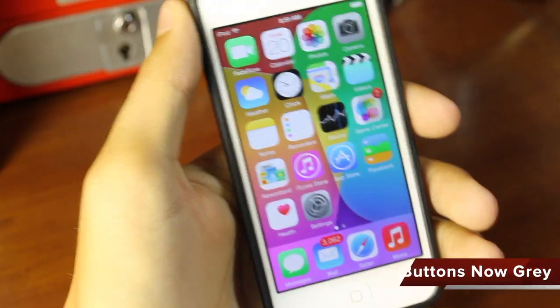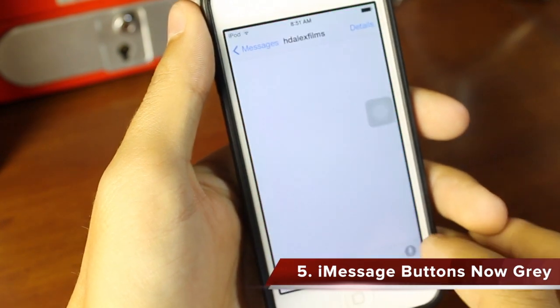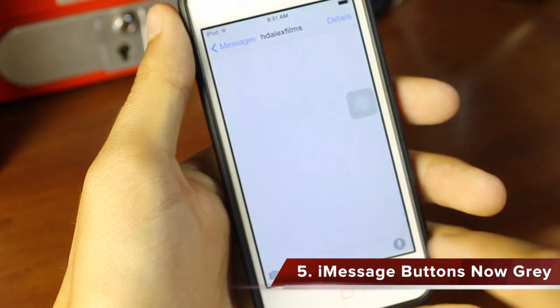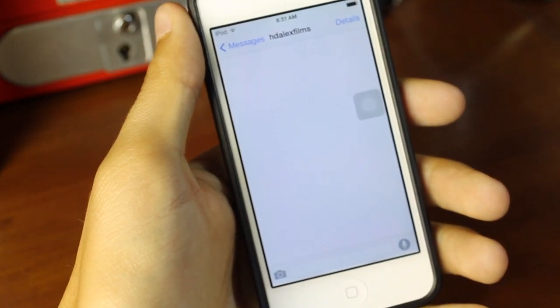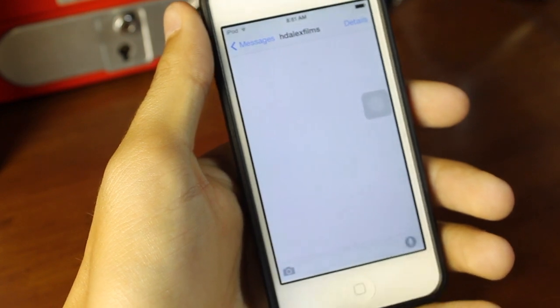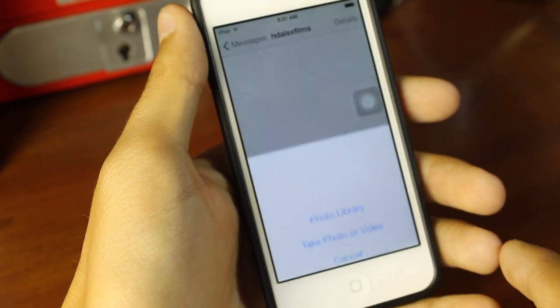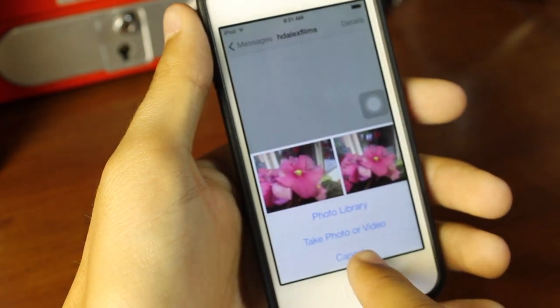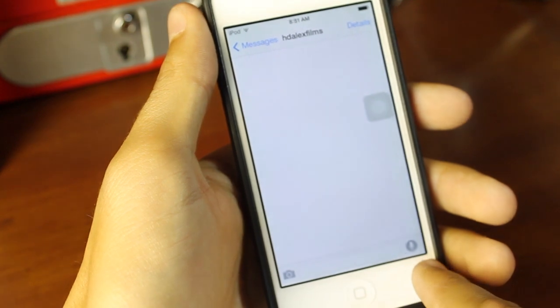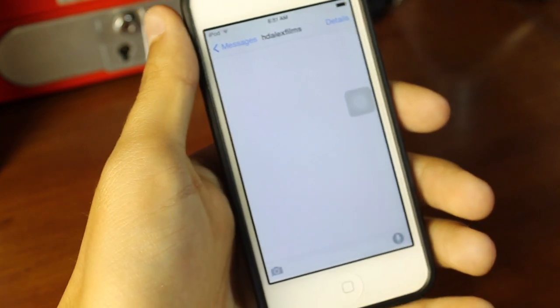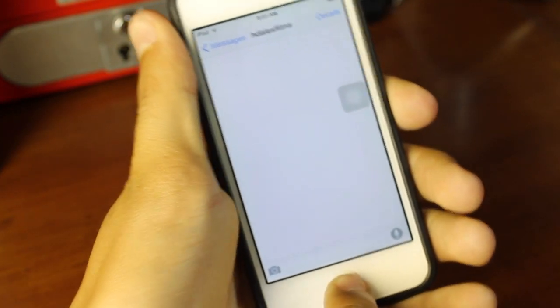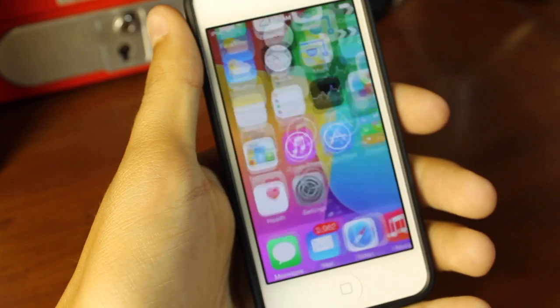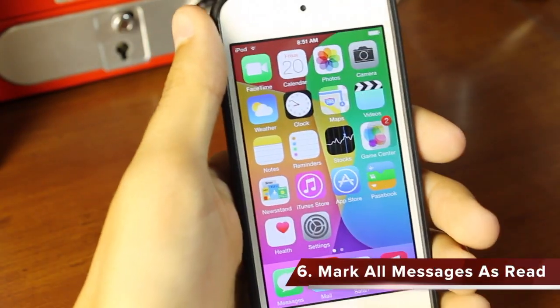Bringing on to number five is the iMessage buttons are now gray. So if we looked in iOS 8 beta 1, the new camera and the new microphone button is now going to be gray instead of blue like it was on iOS 8 beta 1. They do still function the same, but it's just to modify the appearance of iMessage's final appearance.